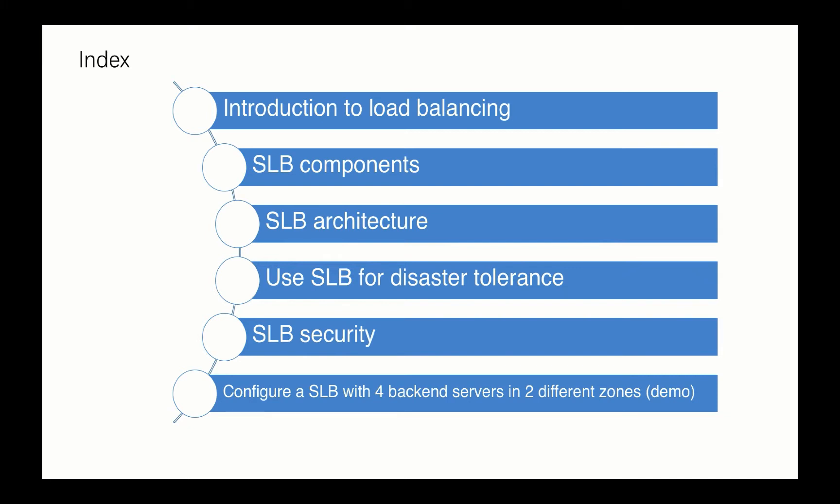And also we will introduce what kind of embedded security features SLB has. At the very end of this Clouder we will use the console to demo how we can configure SLB from the bottom with the backend servers. We'll set up four backend servers in two different zones to give you an overview of how SLB can manage backend servers even across zones.